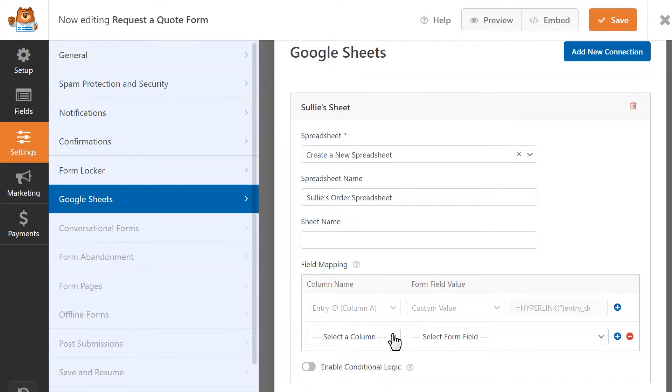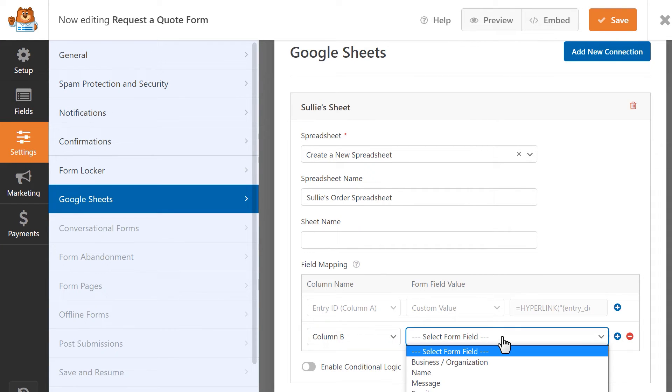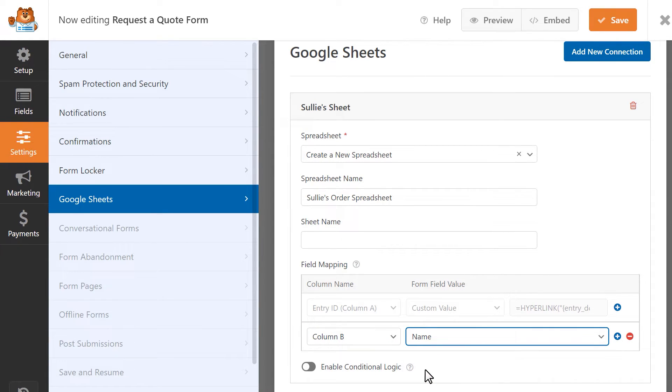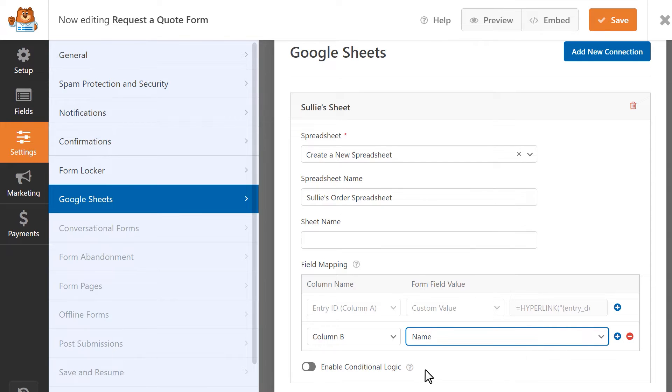For example, in the form field value column, let's select the name field. This way, when a user fills out and submits this form, the data from the name field in their form entry will automatically be sent to your Google spreadsheet and be located in column B.